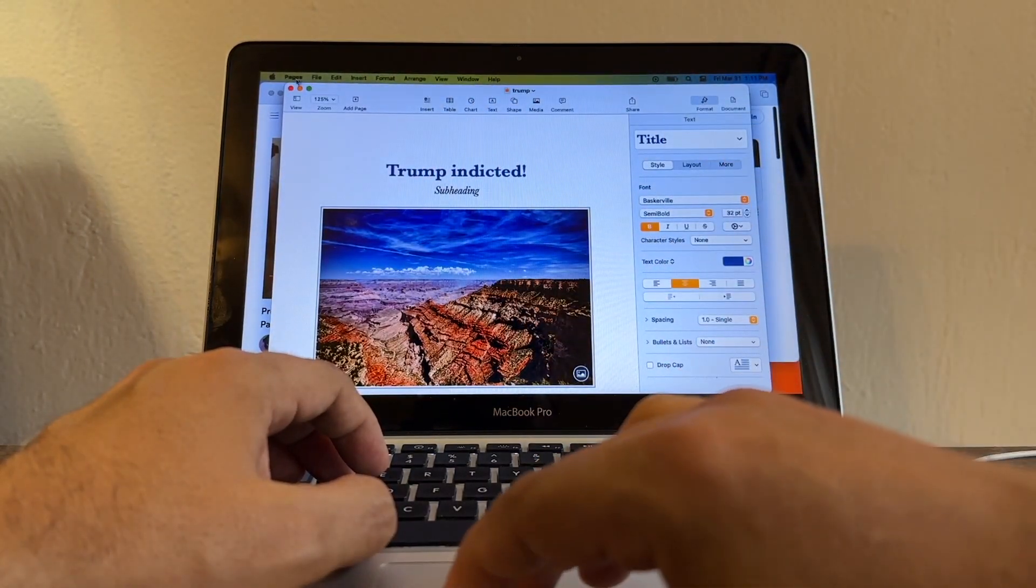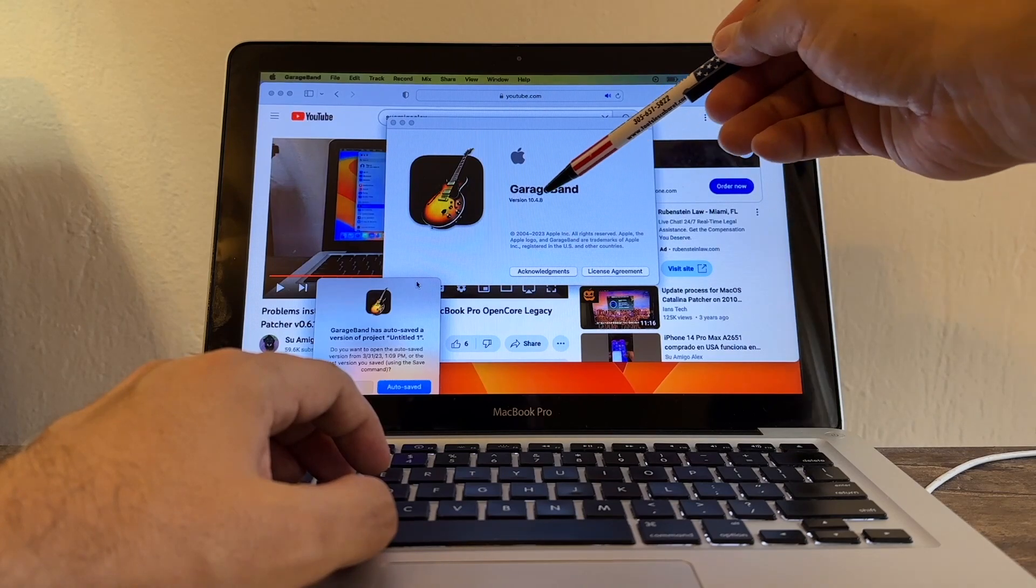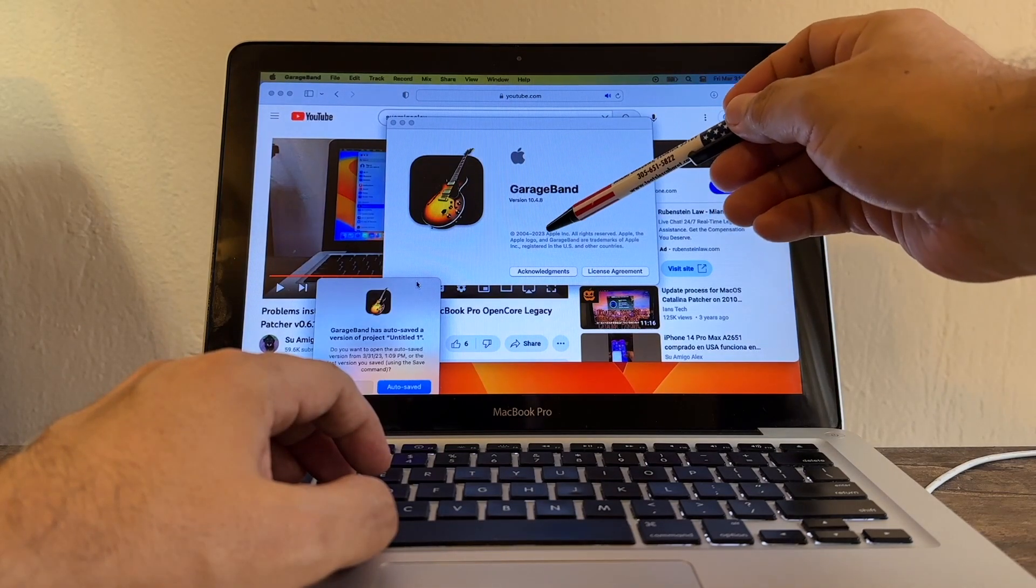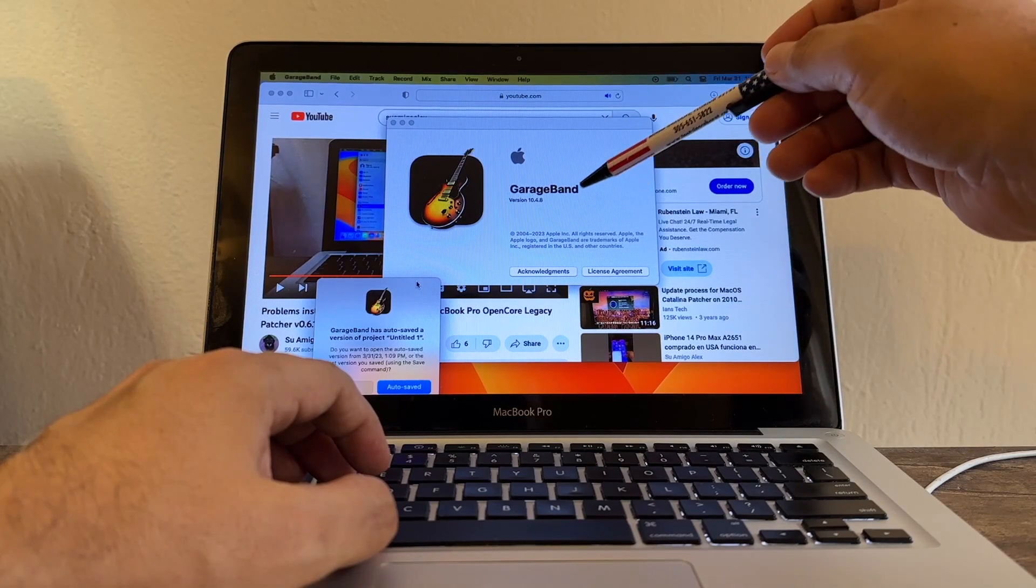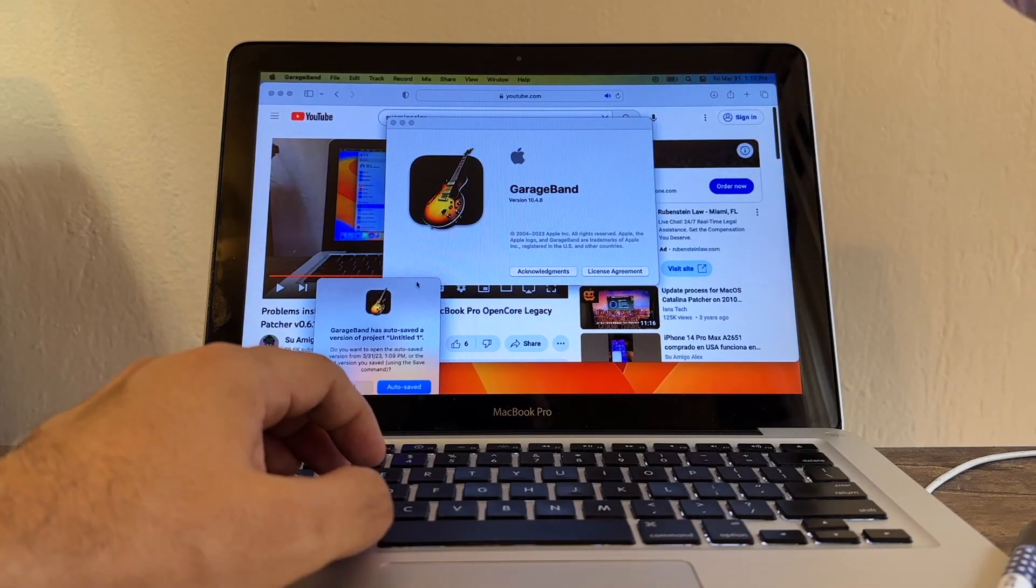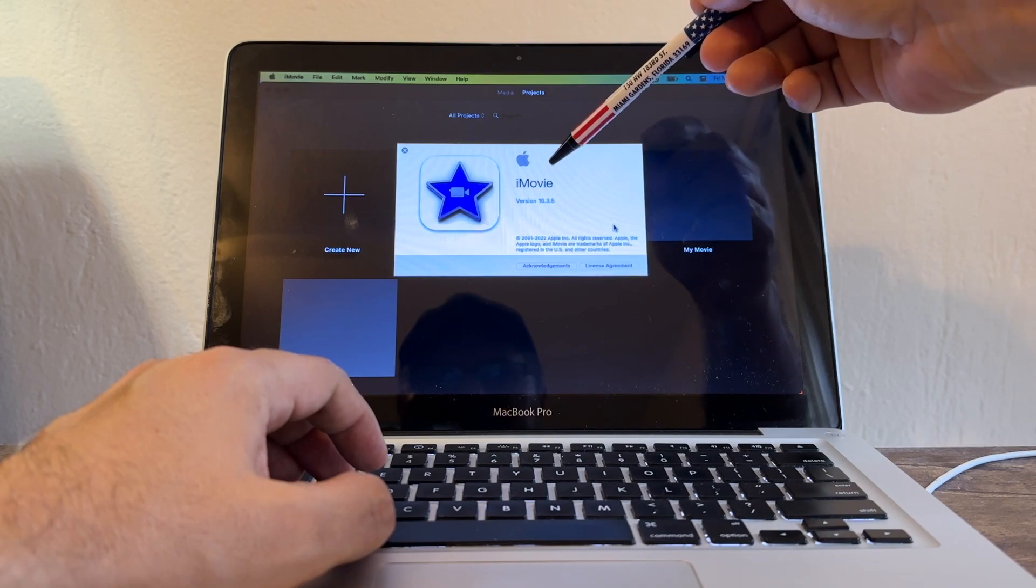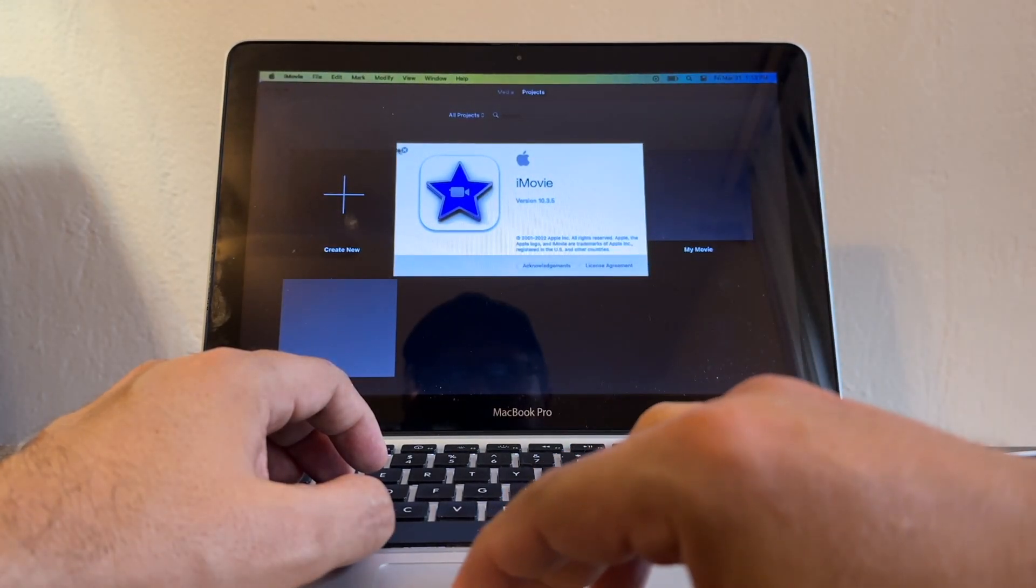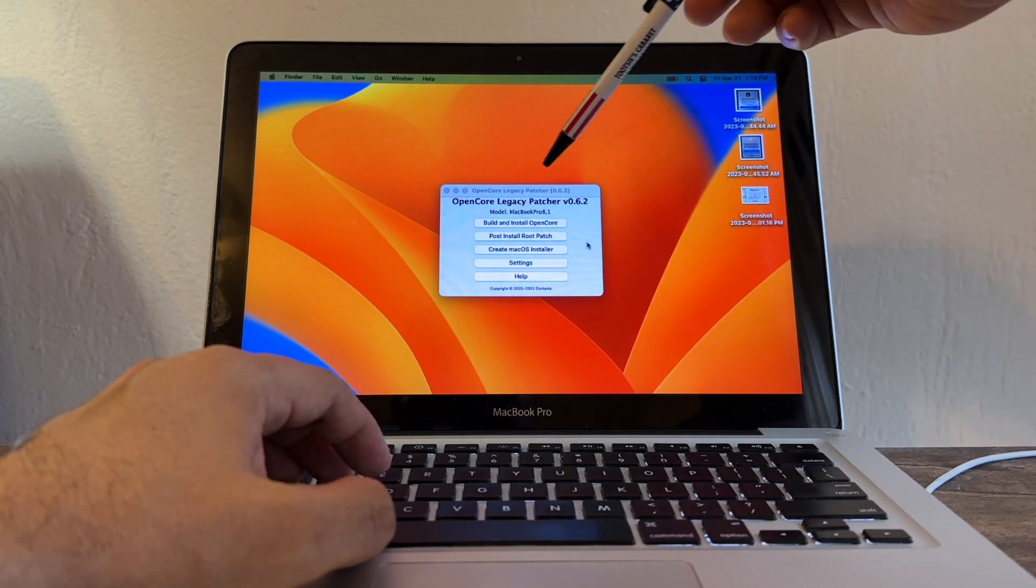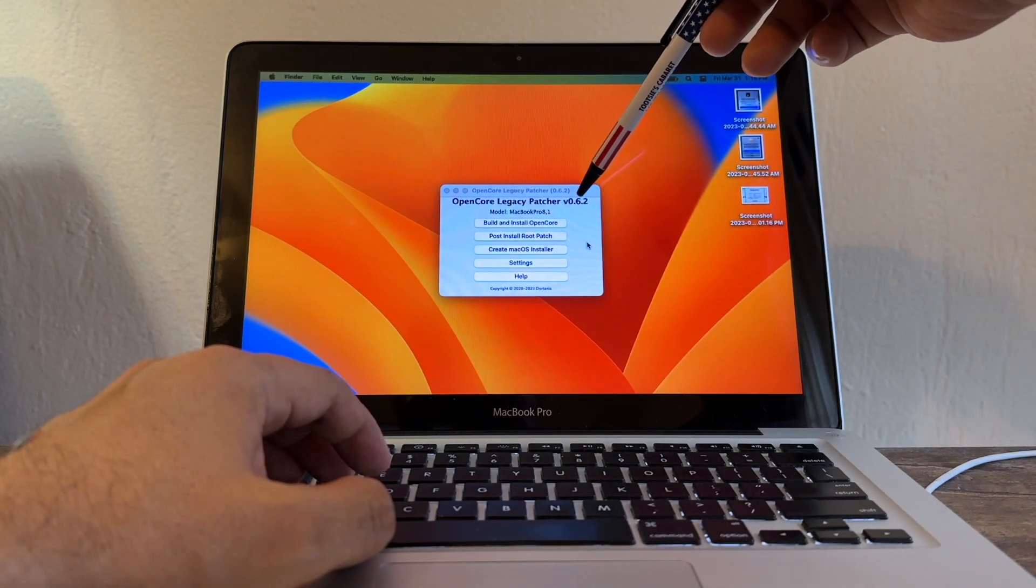This is GarageBand version 10.4.8, 2023 - pretty much the latest version of GarageBand, but I cannot use it. iMovie version 10.3.5 - probably the latest version, but we cannot use it. And this is the one we are running right now: OpenCore Legacy Patcher version 0.6.2 on my MacBook Pro 8.1.